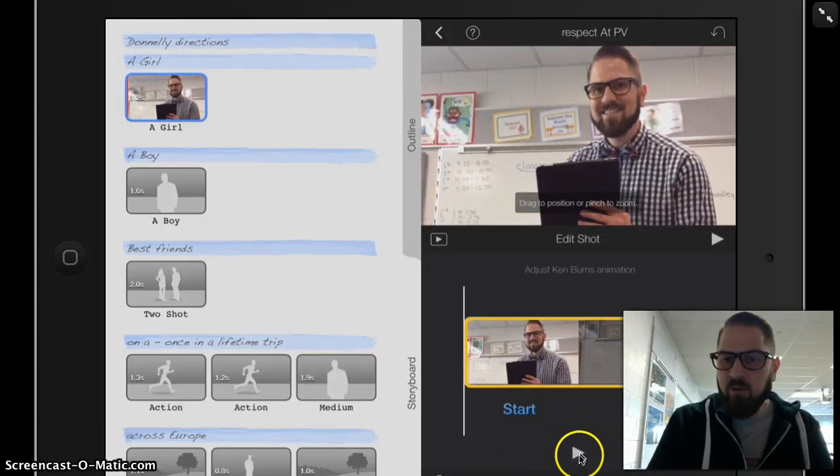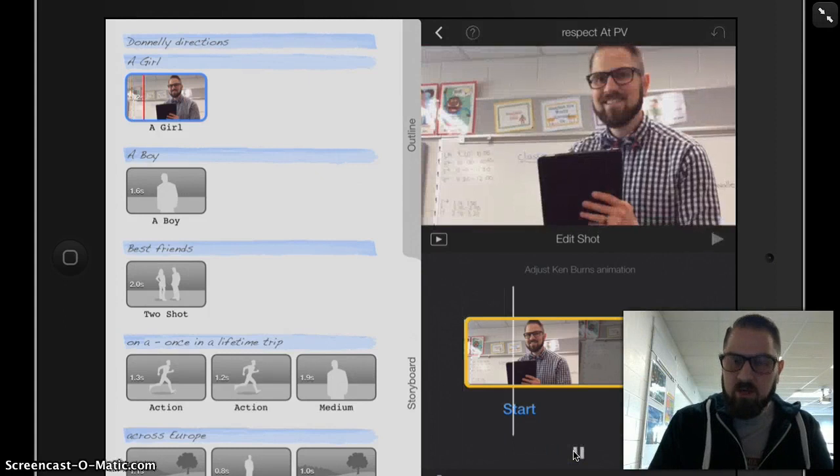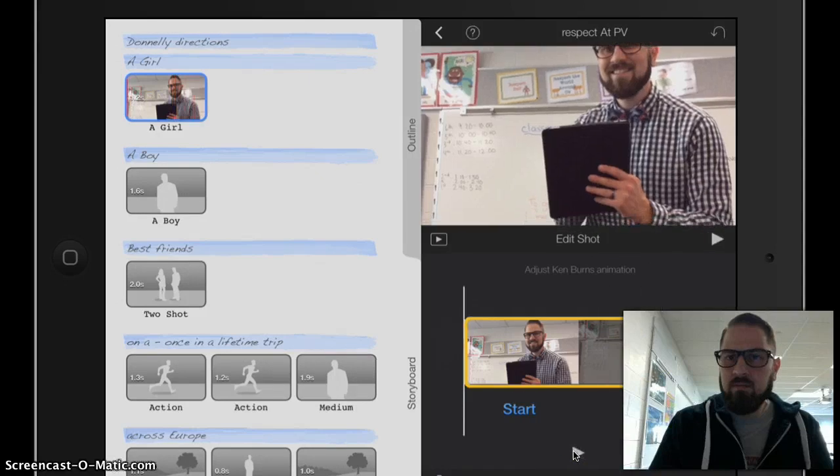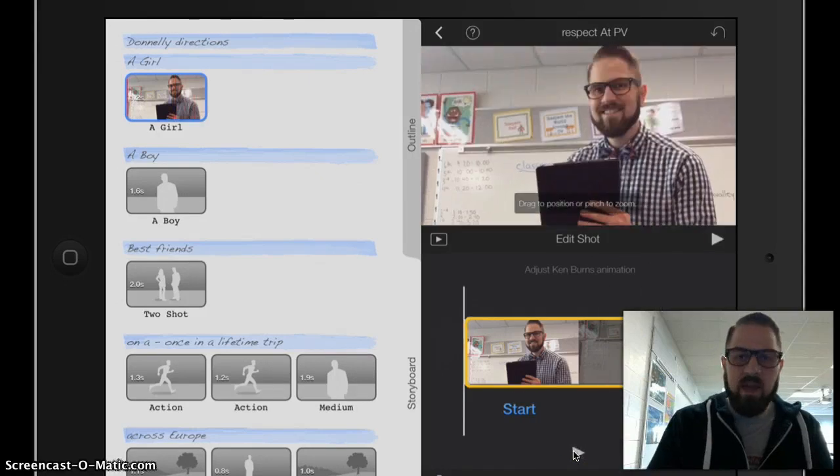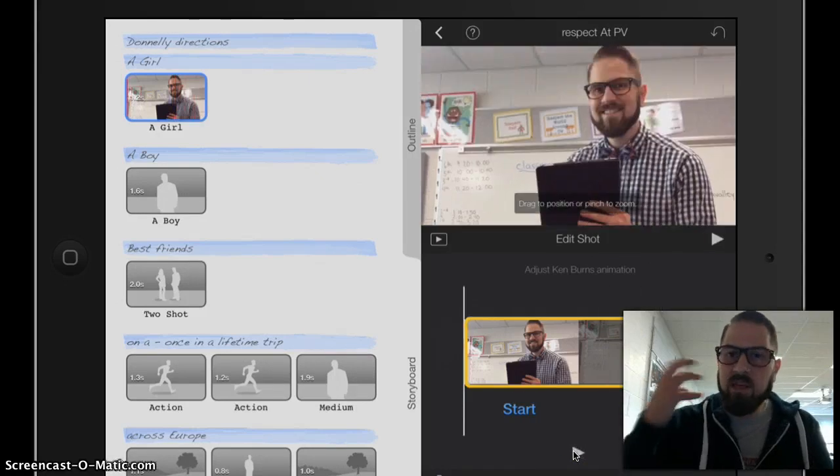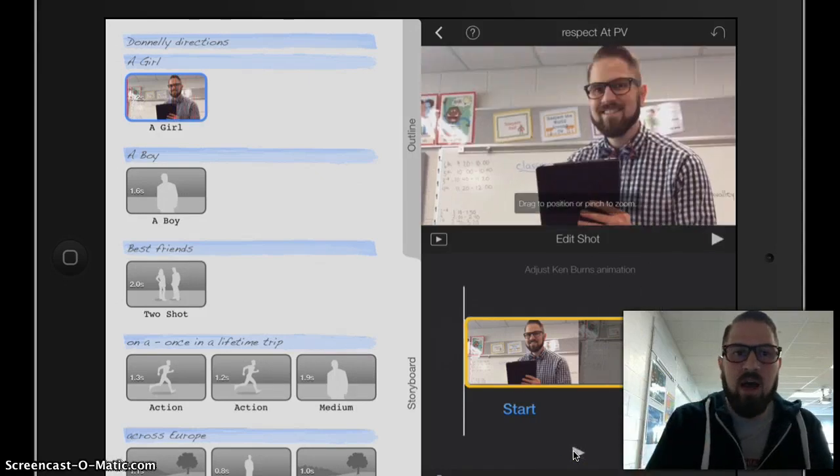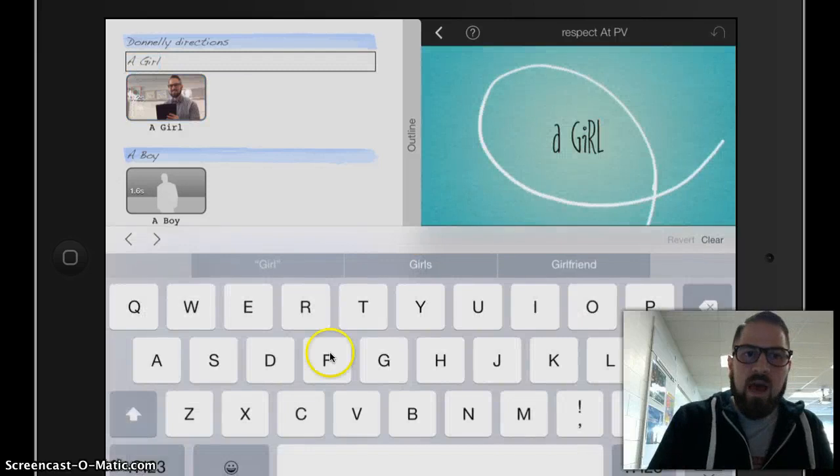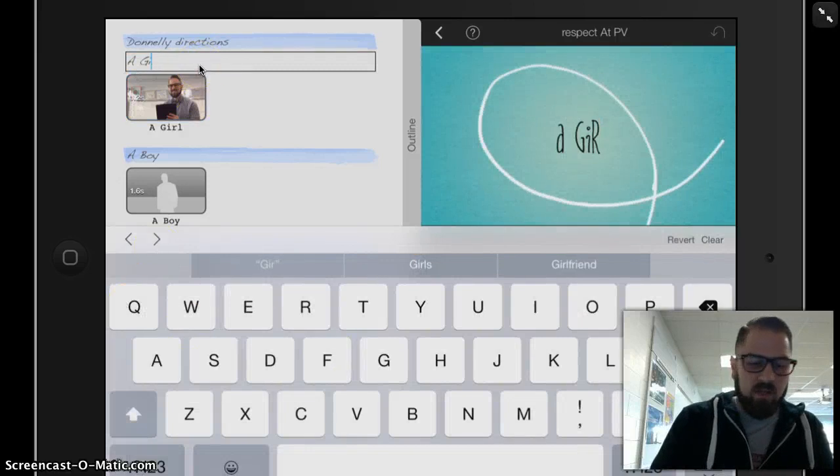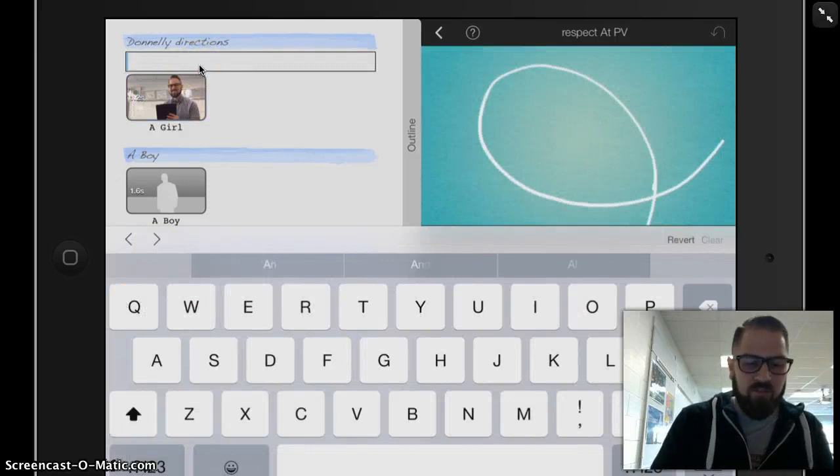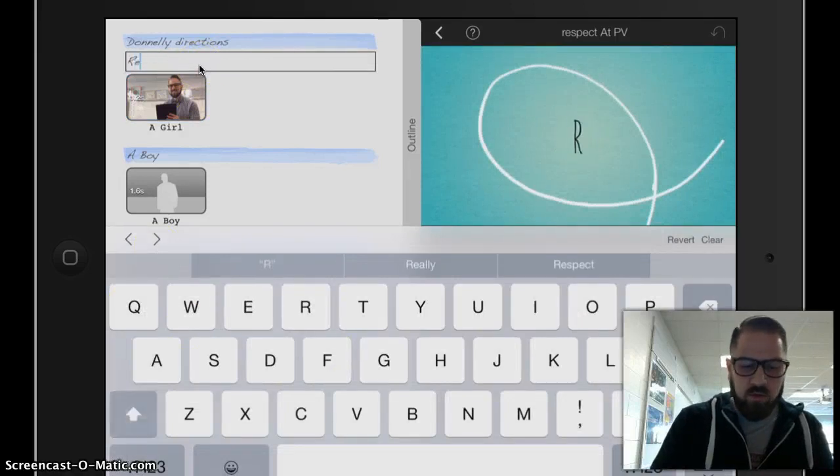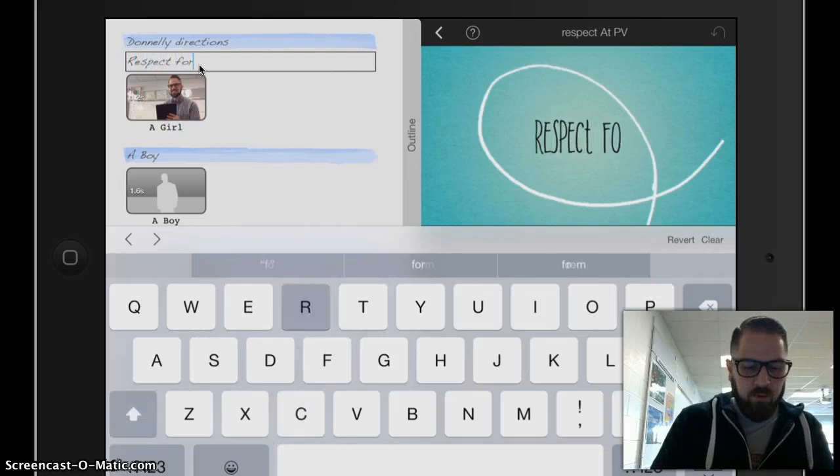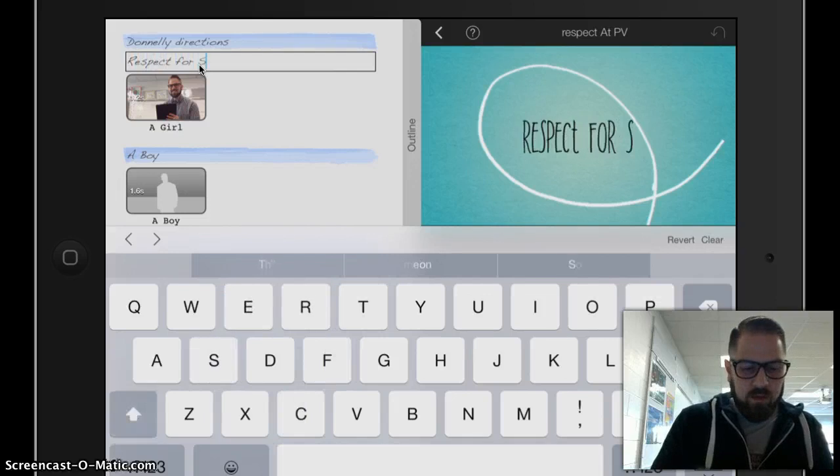And if I want to preview what that looks like, I just press the play here. And I can hear the music in the background that iMovie's already given to me there. I'm going to tap in this blue space and change this to my first rule, Respect for Self.